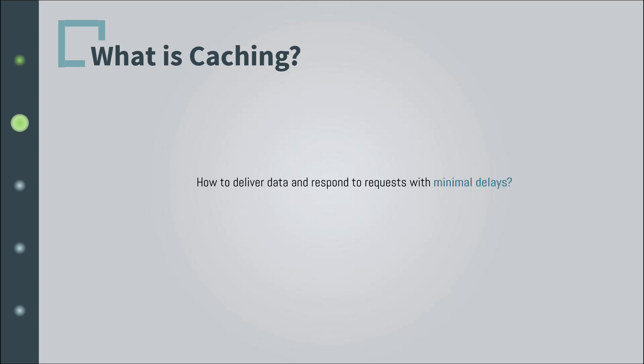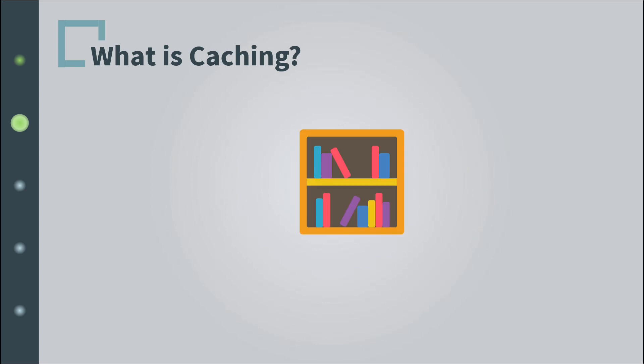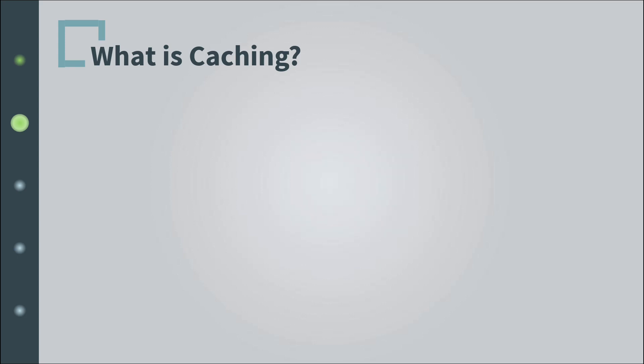So what do we do? We need a way to deliver data and respond to requests with minimal delays. All right, now that we have a rough idea about the problem and what the solution is generally, the question is what is the bookshelf in this case? In other words, what is the location where we want to keep resources close for retrieval?